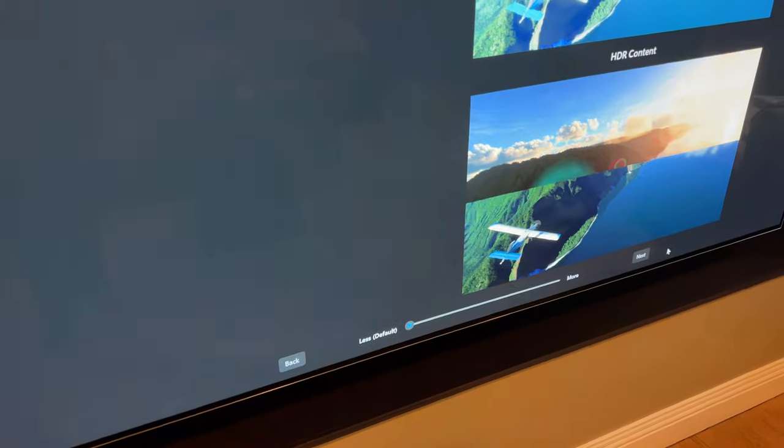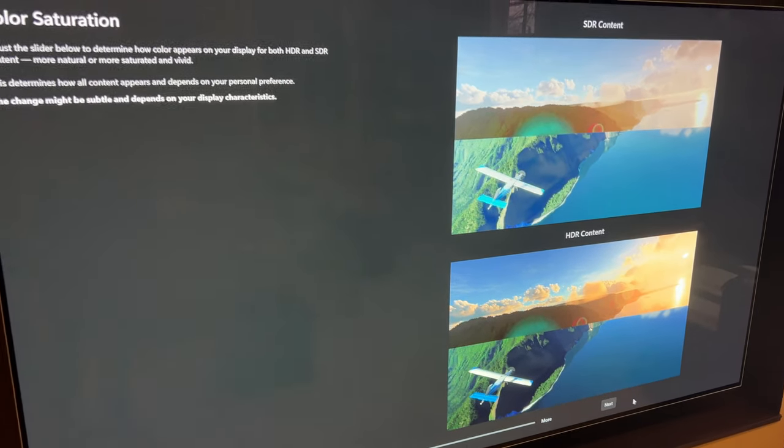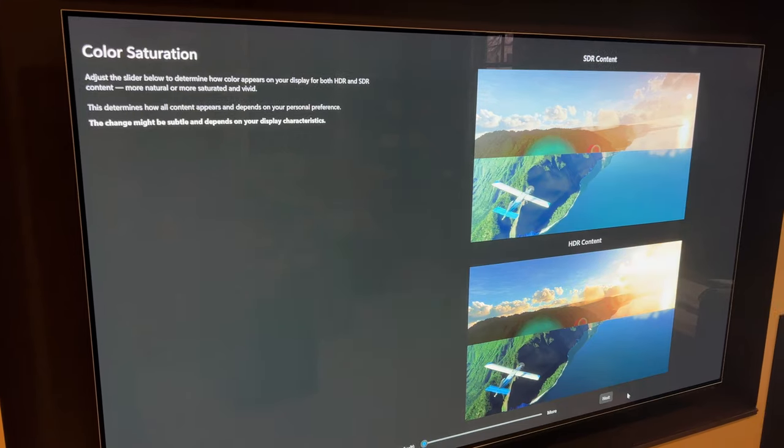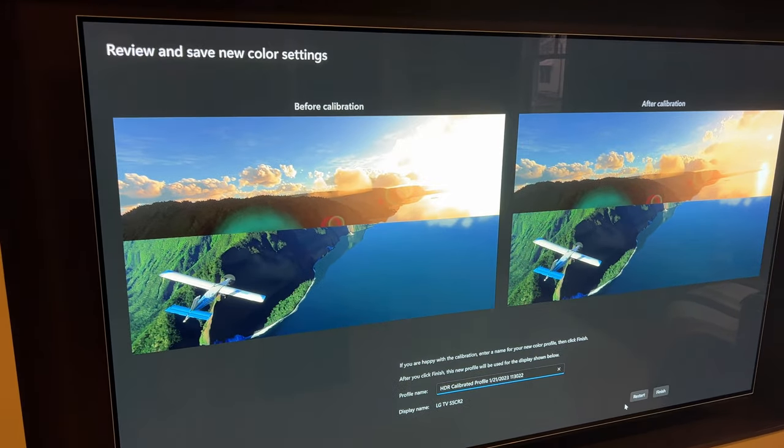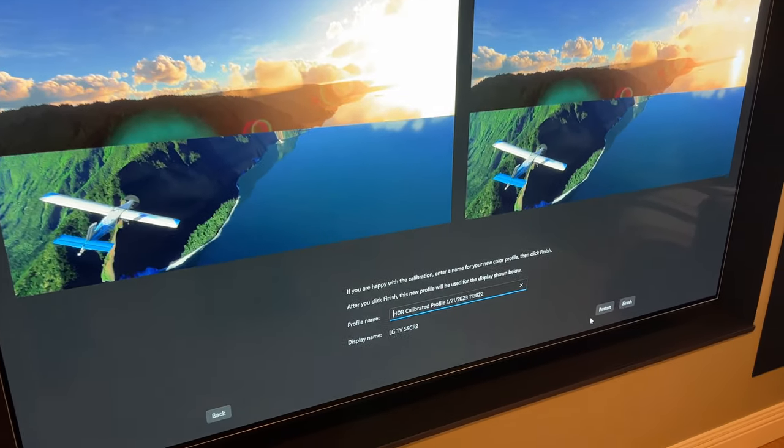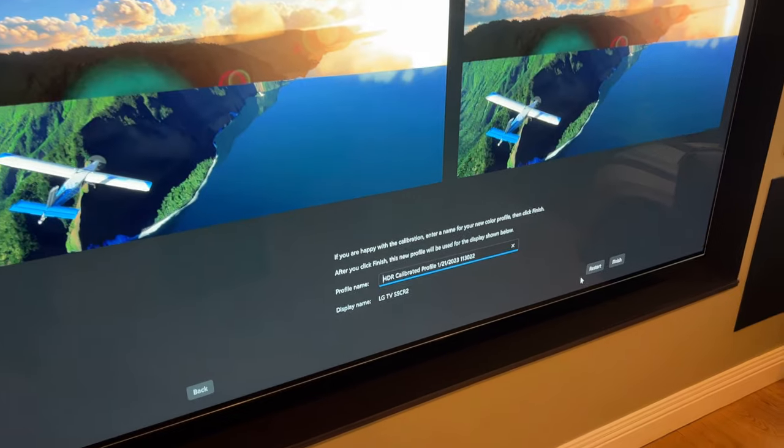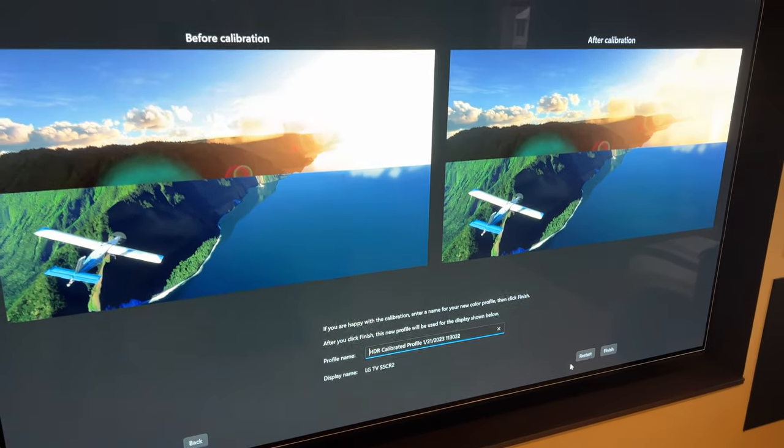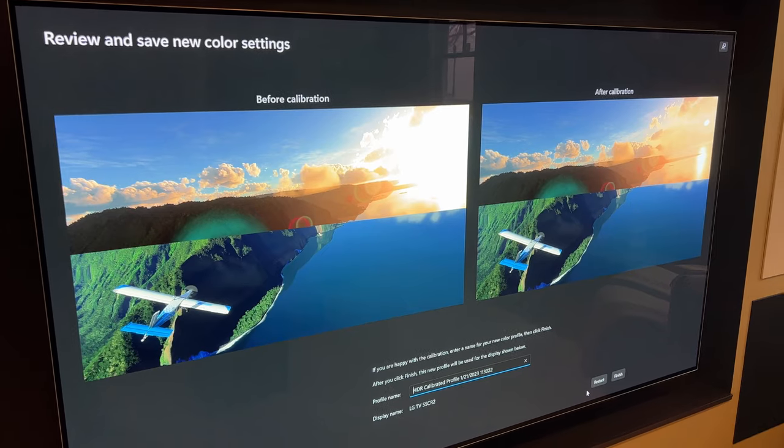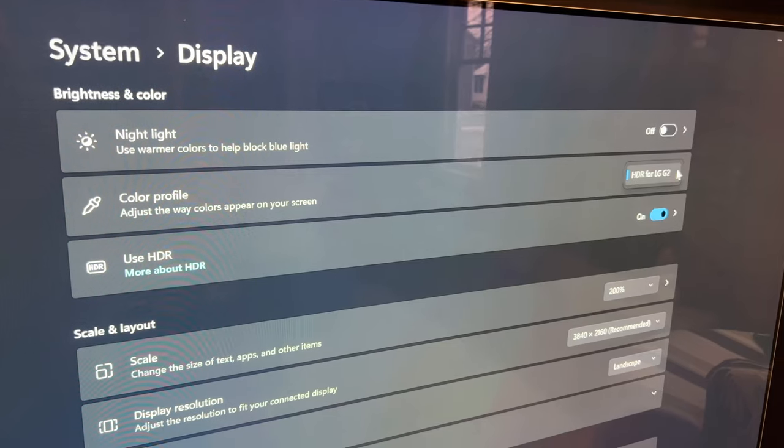I don't mess with the color saturation. The default is basically less. And I think in my experience, I've been happy just leaving this one right where it's at. And that's it from there, review and save new color settings. You can give it a name.